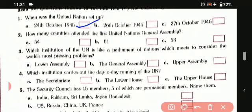We are going to mark that. Then the second one: how many countries attended the first United Nations General Assembly? That is 51. We are going to mark that. Then the third one: which institution of the UN is like a parliament of nations, which meets to consider the world's most pressing problems? That is the General Assembly.